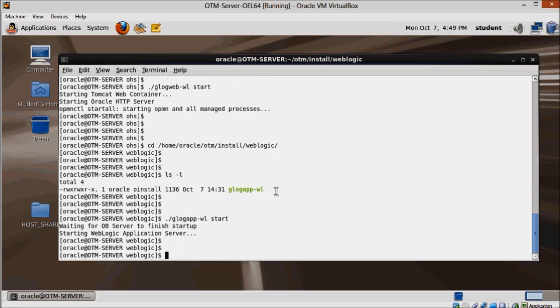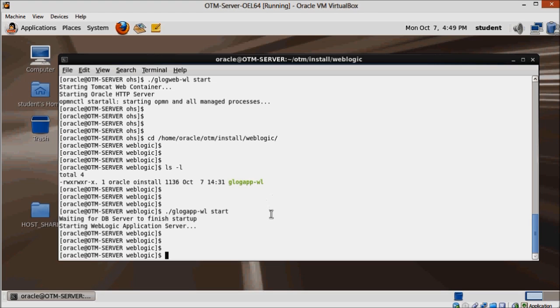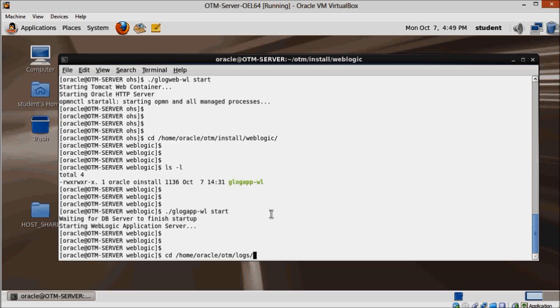Now we just have to wait before our application is fully up. We can tell it's up by checking for the OTM event server-ready message on WebLogic's log. Change the directory to home.oracle.otm.logs.weblogic and use the tail command on the console.log.0 file.